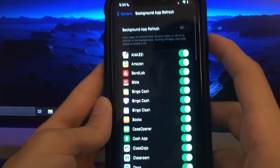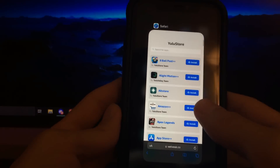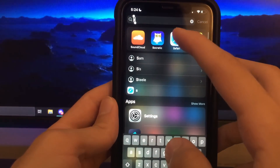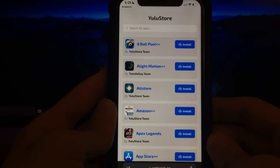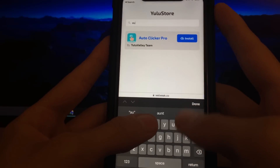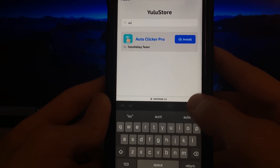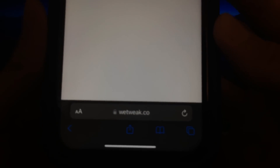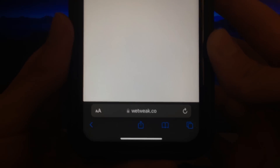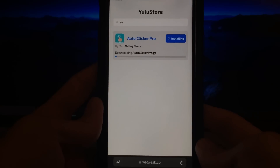Now Android users can go ahead and start to participate. Go into your web browser — Safari or whatever you use — and search for Auto Clicker Pro. All you've got to type in is 'au' and it'll pop straight up. This is going to be on the website wetweak.co — W-E-T-W-E-A-K dot C-O. Go ahead and hit the install button and give it a minute to install.